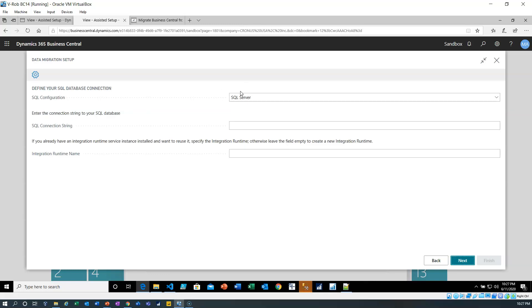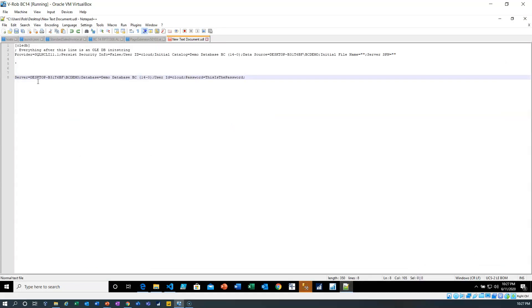It's going to set up a SQL configuration and we need a SQL configuration string. It looks like this: server equals the server name, database equals the database name, user ID equals — and I had to create a SQL database user ID, it does not work with Windows authentication — and then a password.